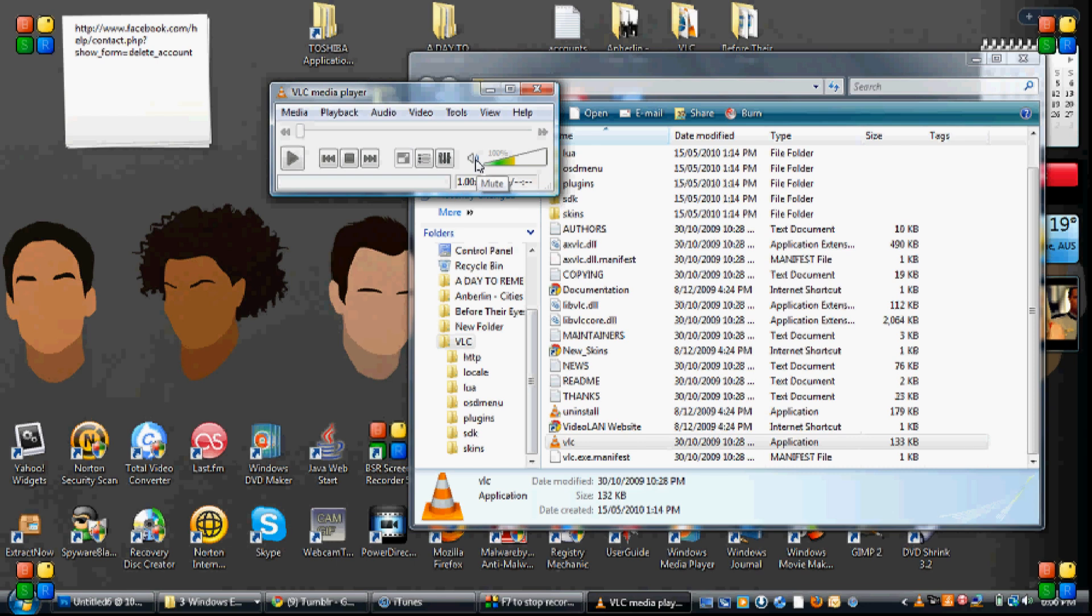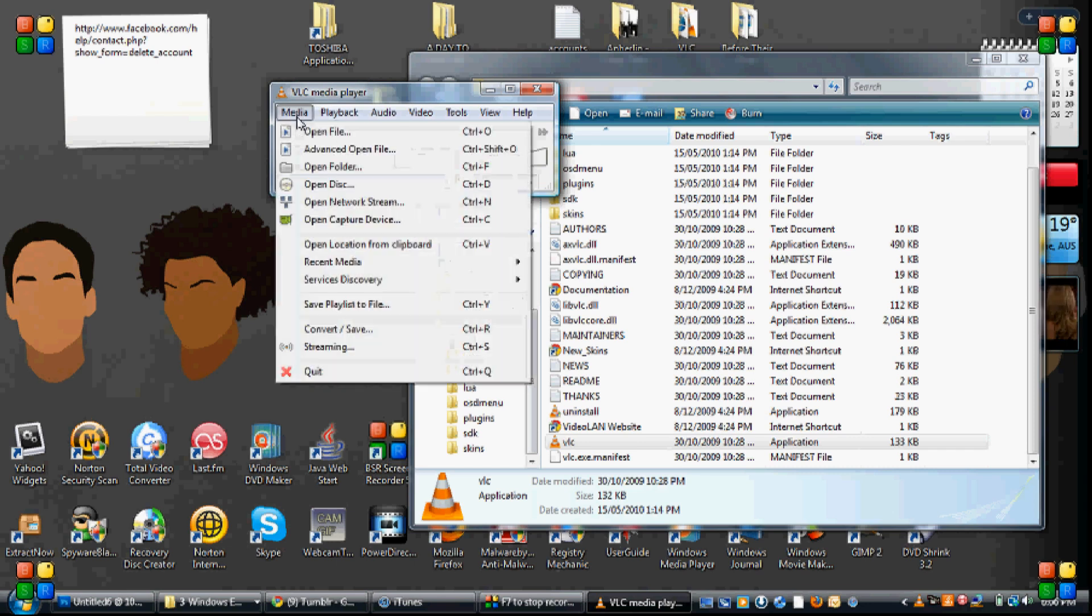Now what we're going to do is we're going to open VLC Player and you can either open a file like a video file or I'm actually going to, I've inserted a DVD in my laptop and I'm going to play it.